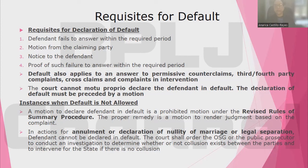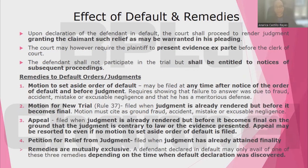There are instances when default is not allowed. One of which is in cases involving annulment or declaration of nullity of marriage. Another instance is those which are covered by the Revised Rules on Summary Procedure, in which a declaration of default is a prohibited motion. The proper remedy there is a motion to render judgment based on the complaint. Upon declaration of the defendant in default, the court shall proceed to render judgment granting the claimant such relief as may be warranted in his pleading.